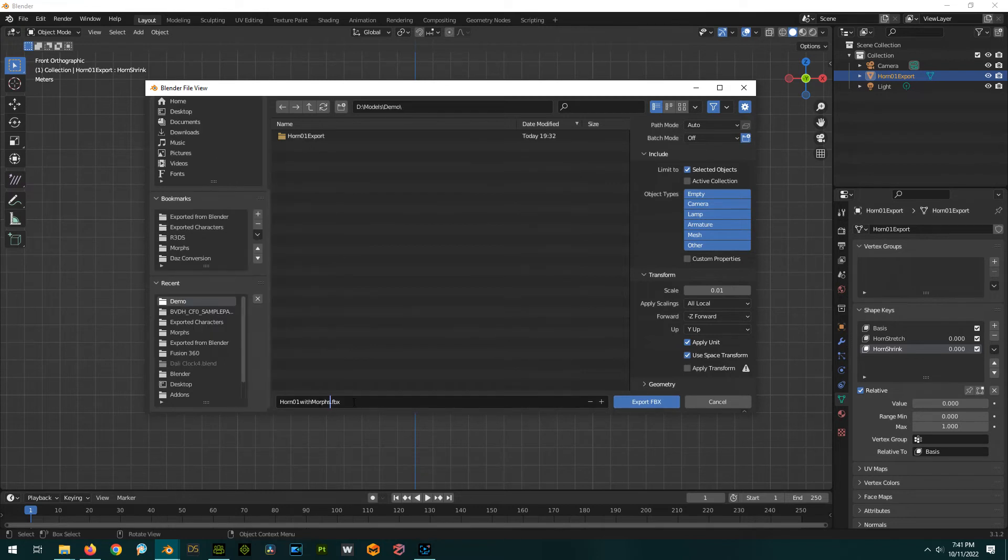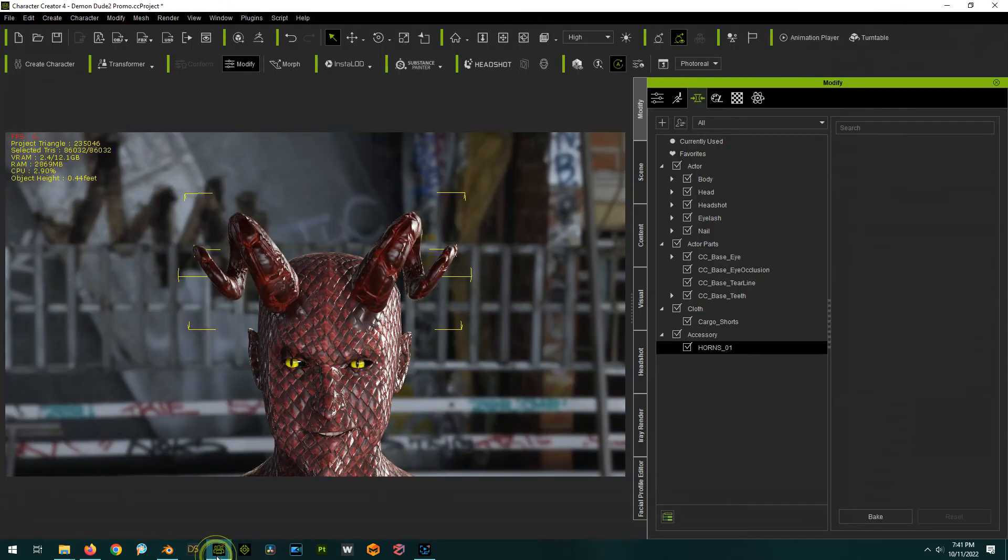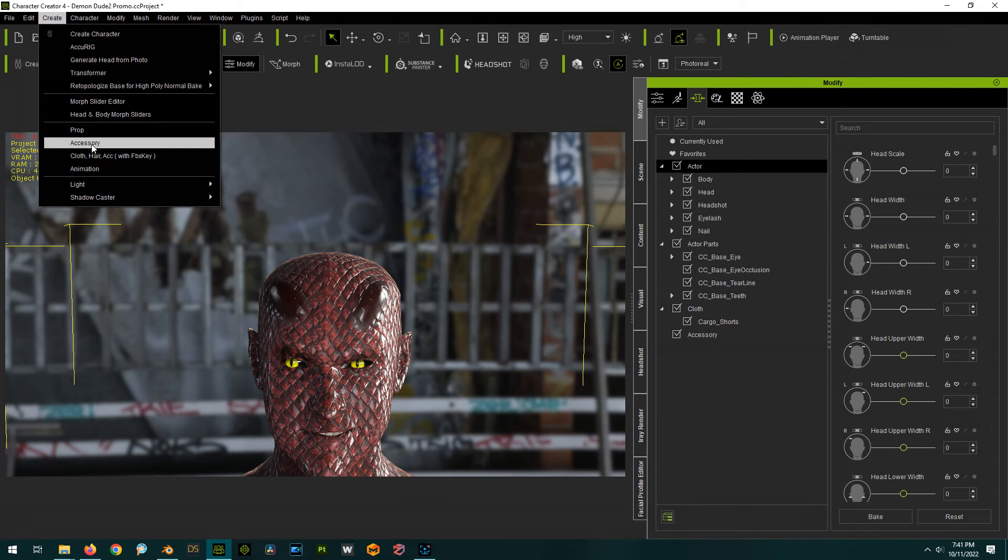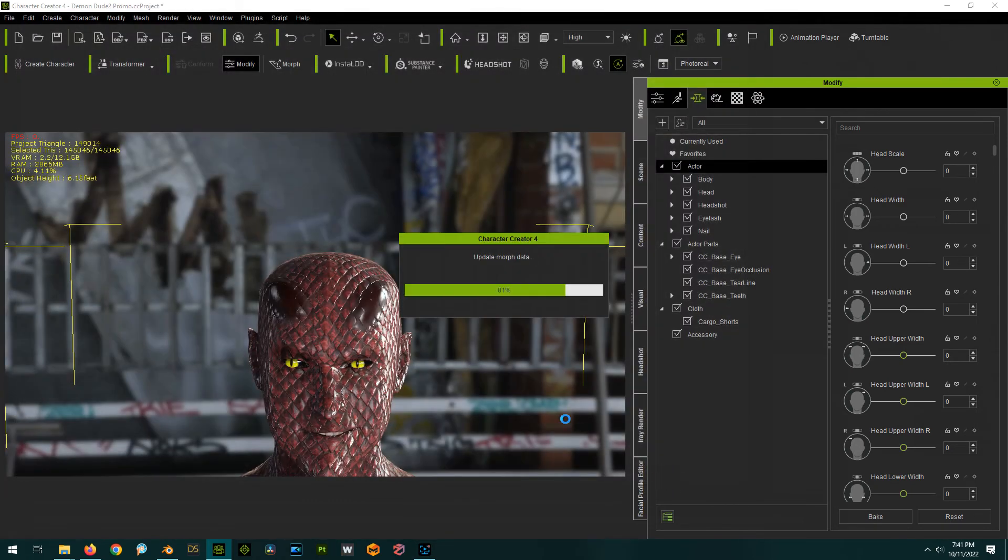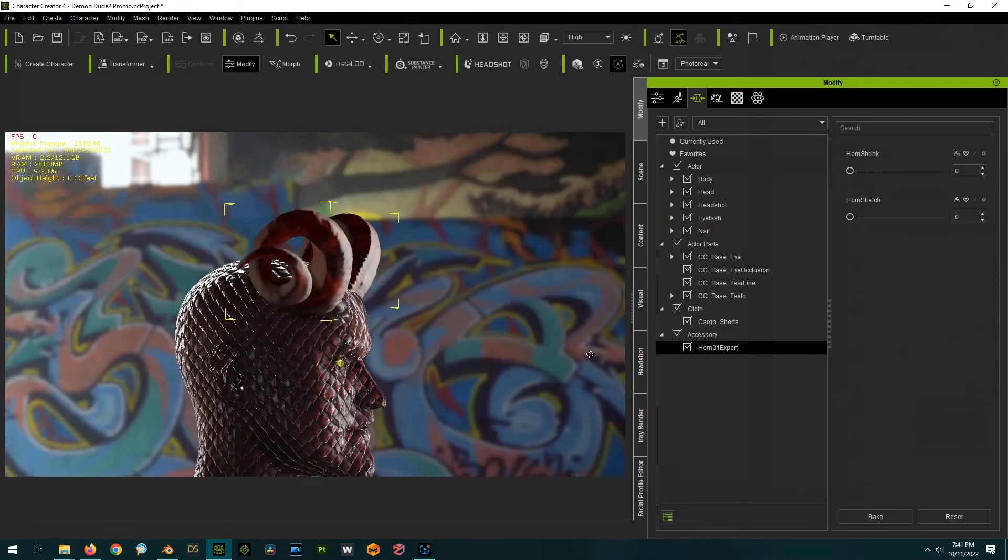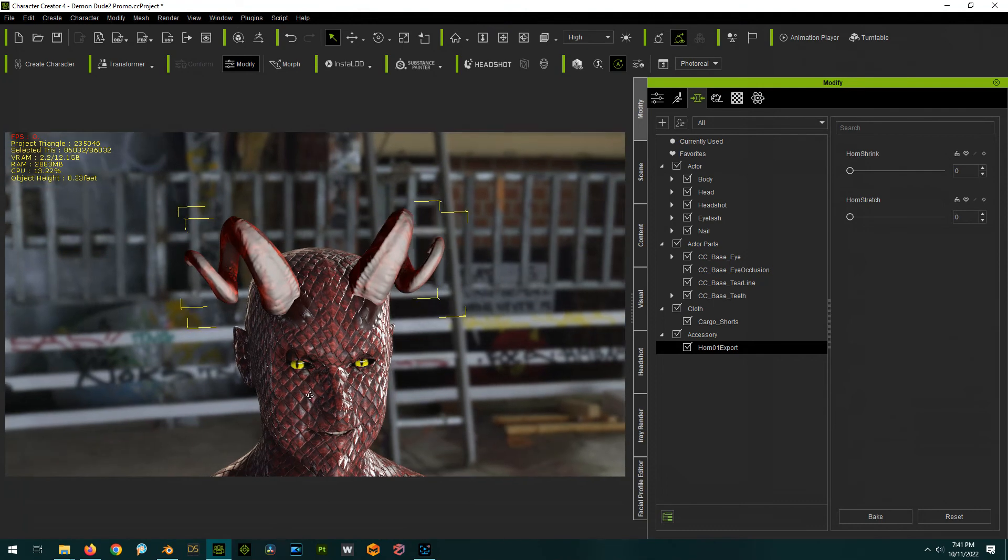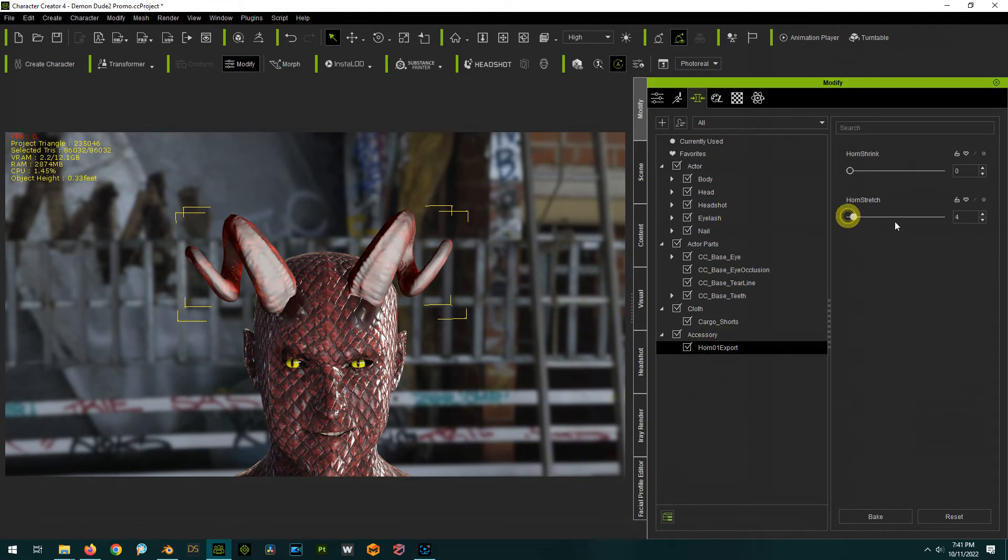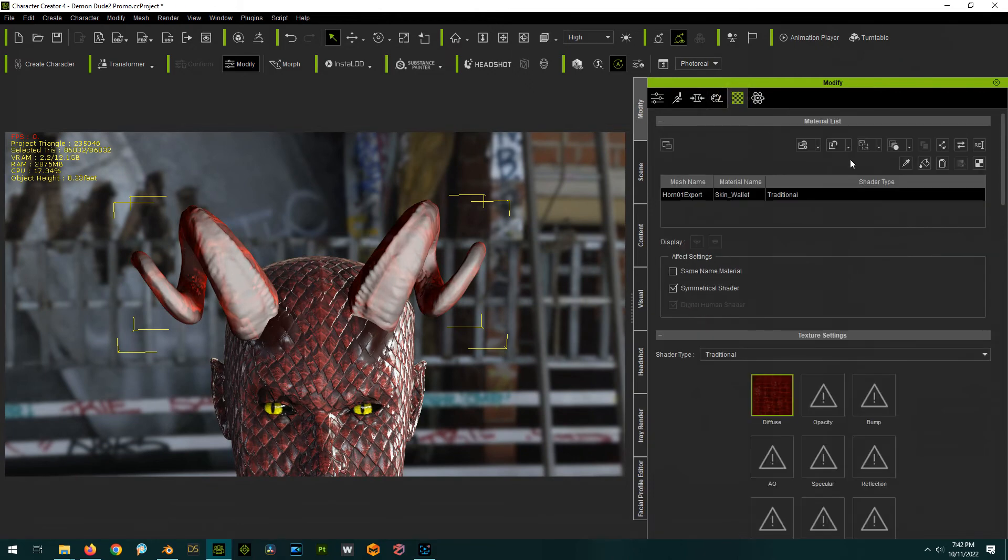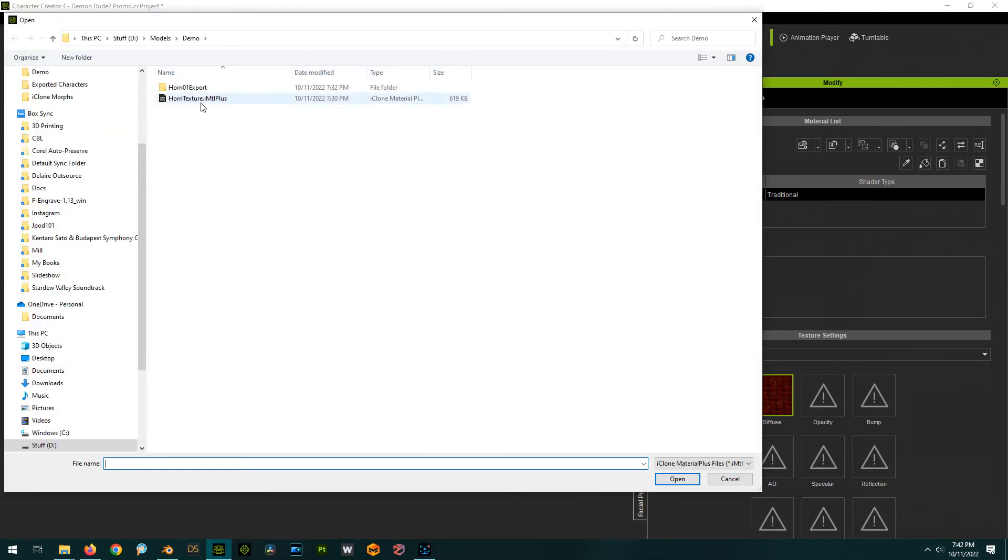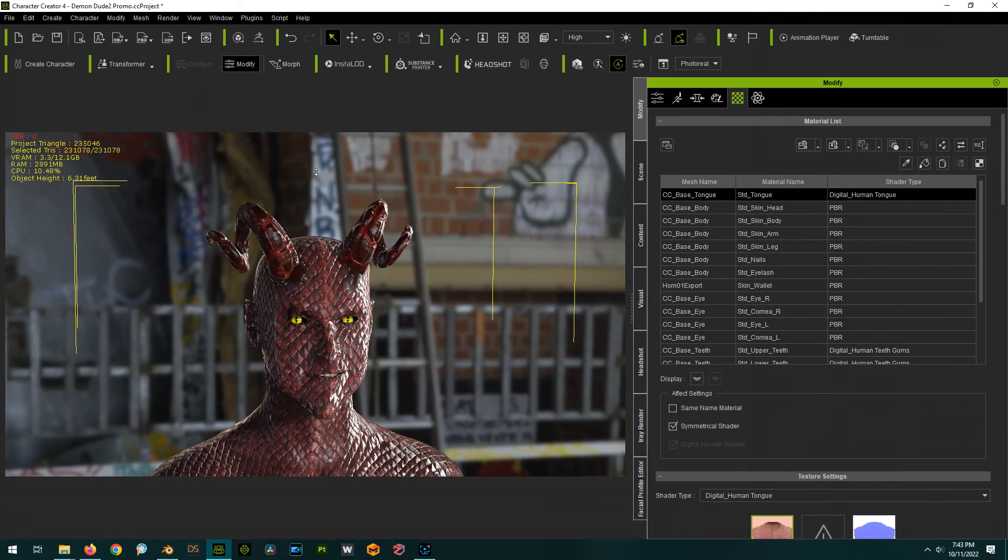And I'm just going to give this, again, a name that I understand. Horn01 with morphs .fbx. Export it out. Okay. Now we can bounce back here into character creator. We want to delete the horns that we have. Now we want to go to create accessory. And select our FBX that we just exported from Blender. And with any luck, boom, it's there. Now the materials aren't quite right, but we saved them. But look, lo and behold, horn stretch and horn shrink. And now if we go to the materials and we go here to load material plus and load in our horn material, it works.